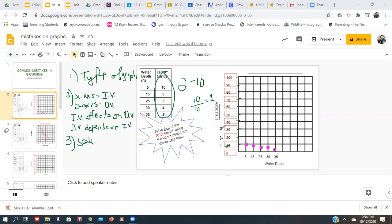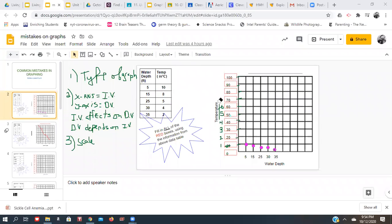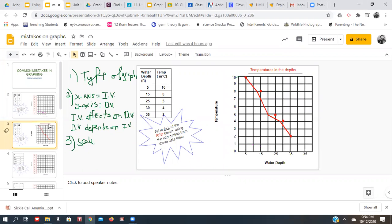If you wanted to go by twos you could, but much beyond that your data will be kind of crunched at the bottom. So here's what it would look like. This is not a good scale — it's too big because all our data is crunched here at the bottom. Here's an example of a better scale where the student did go by one, and they used a line graph.